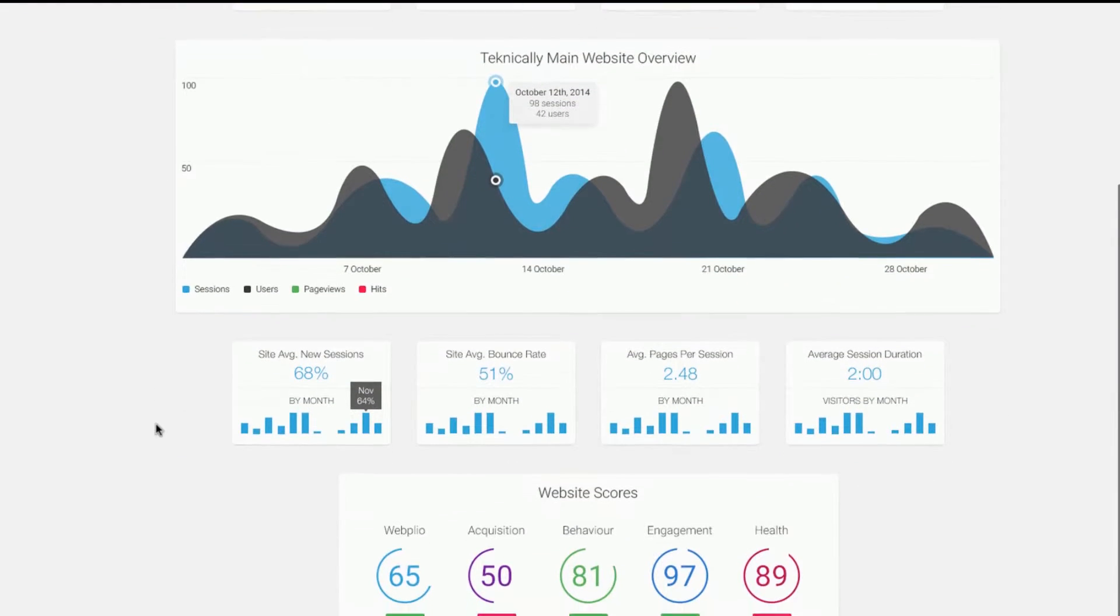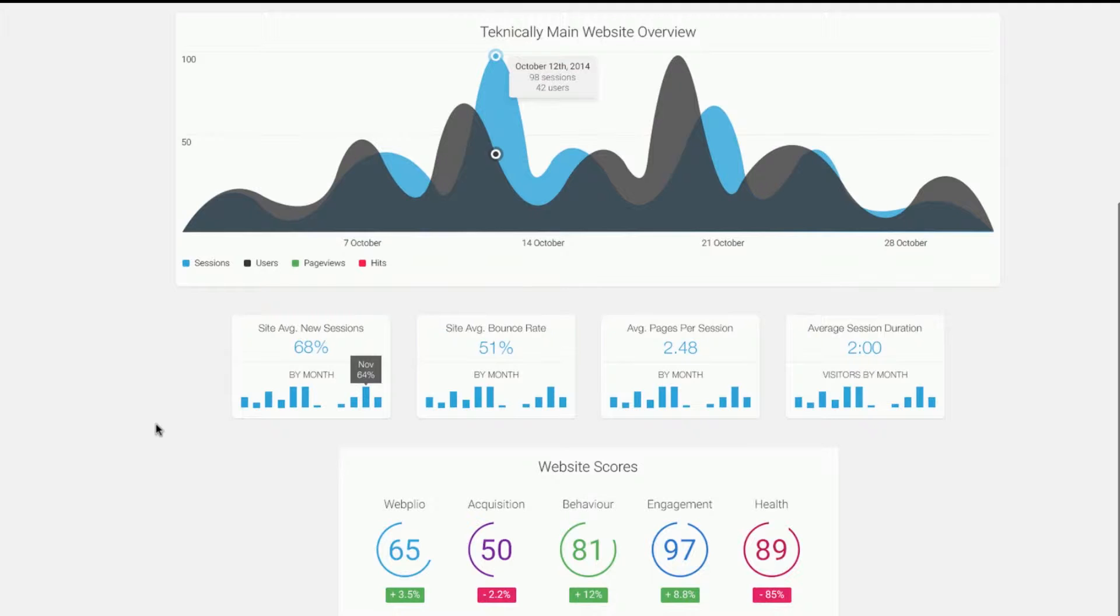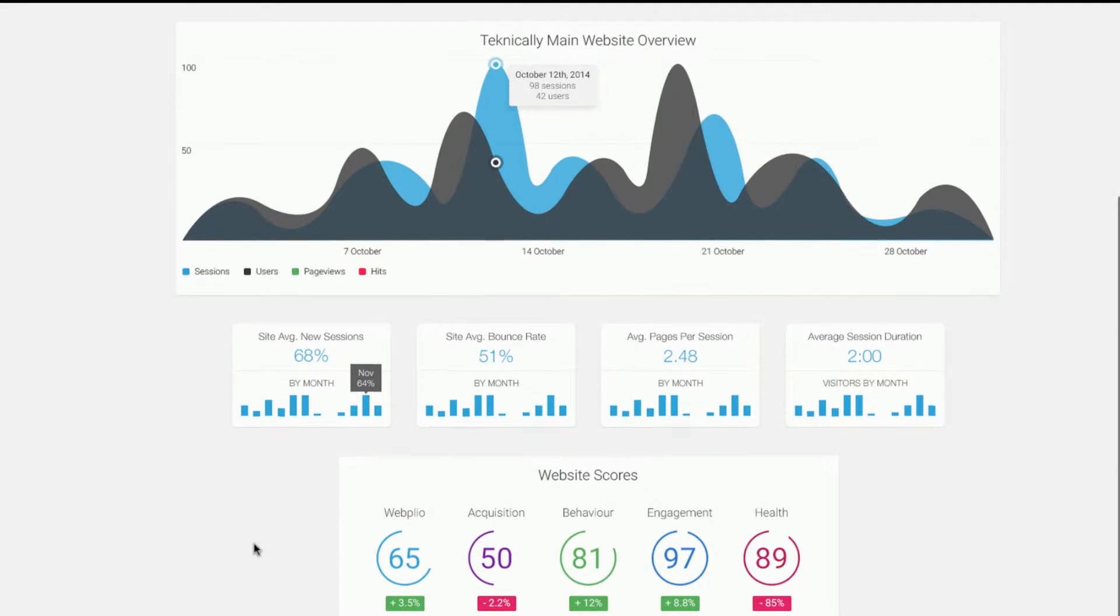You can quickly find the insights you need to make informed decisions with Webplio Spectrum, Scores, and Magnifier.